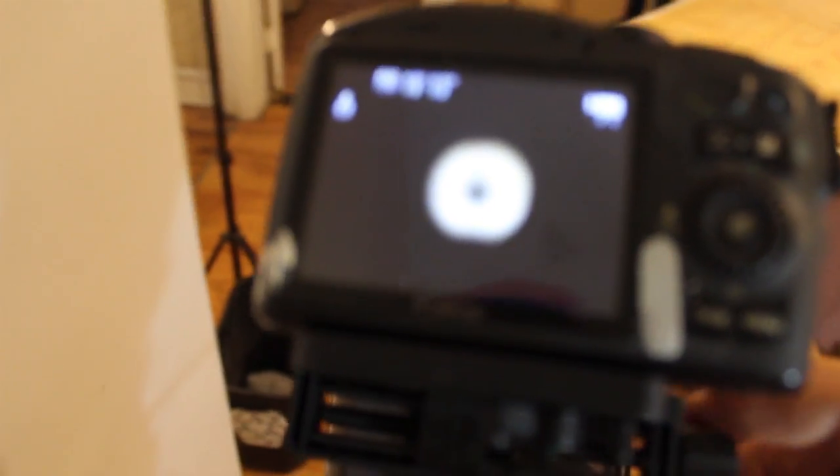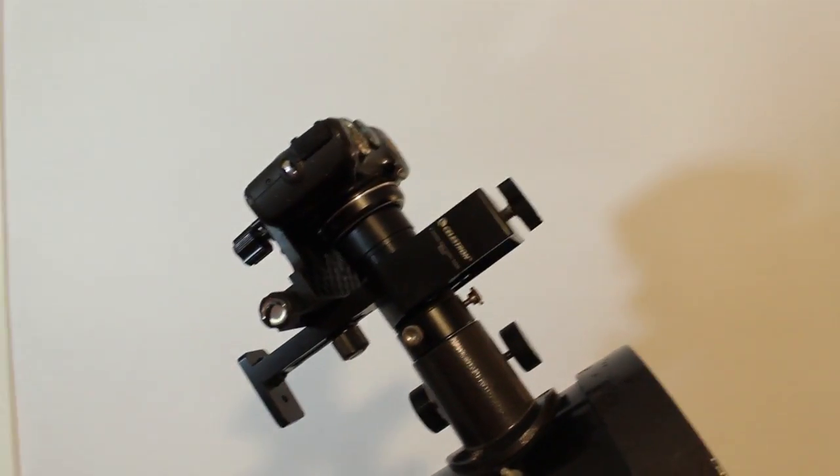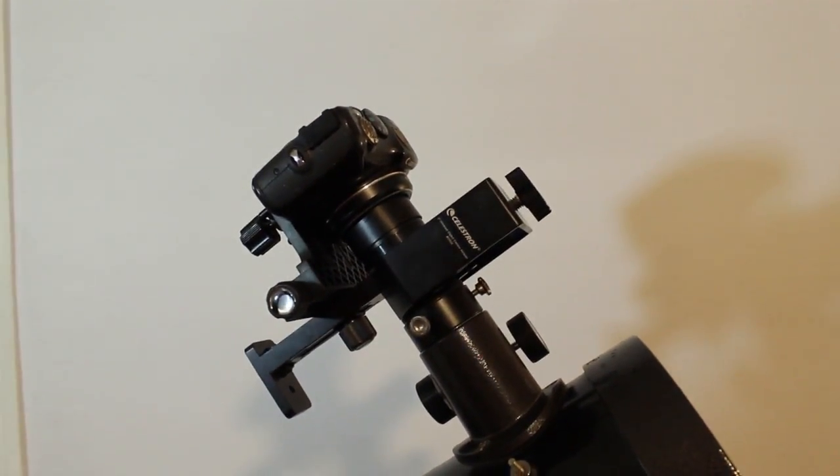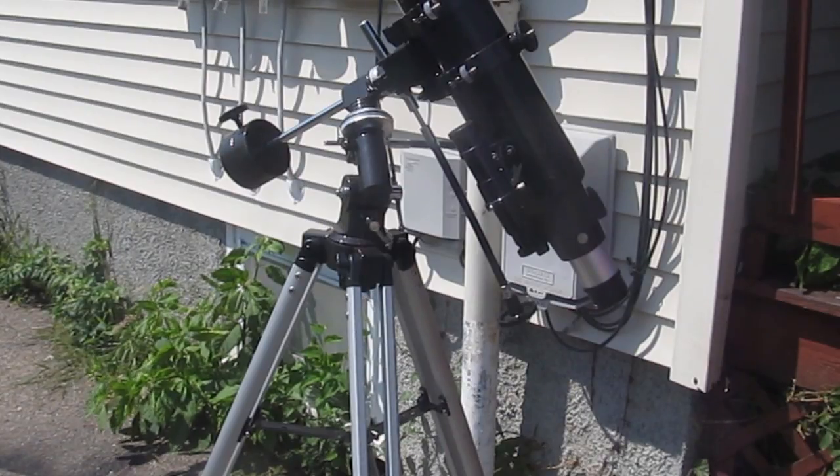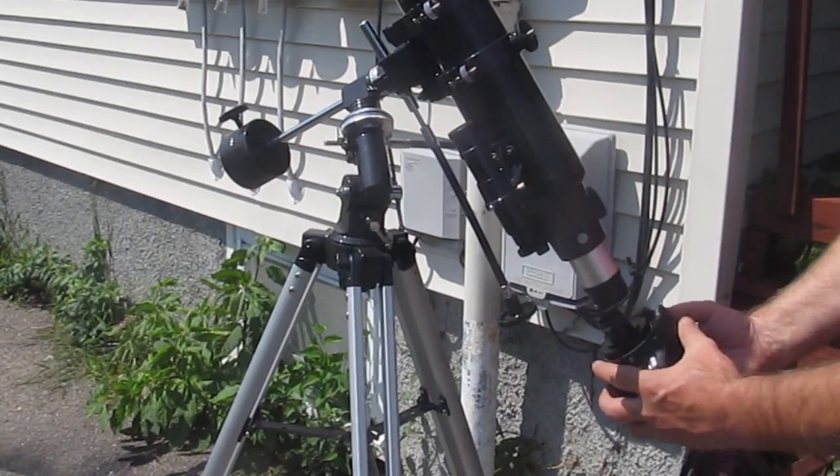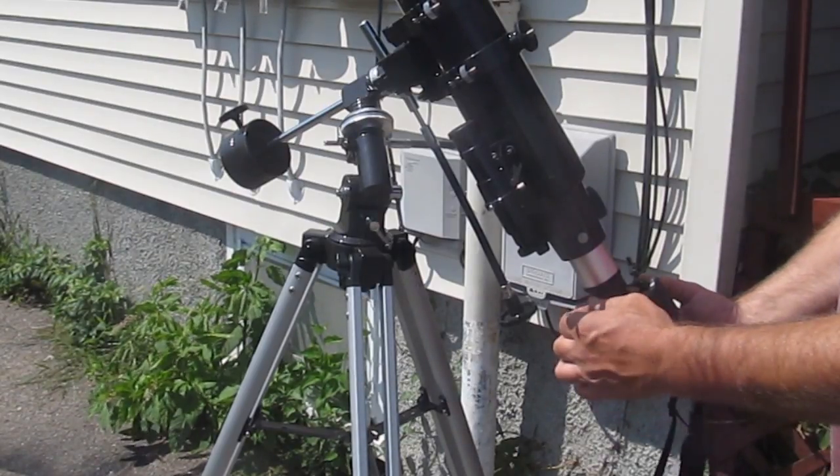So there's really, you just need a few things. You need to get yourself a solar filter for the outside of your telescope, not at the eyepiece but at the aperture, the opening at the end. And you need to get some kind of adapter to adapt your camera to the telescope depending on what kind of camera you have. So let's do it.